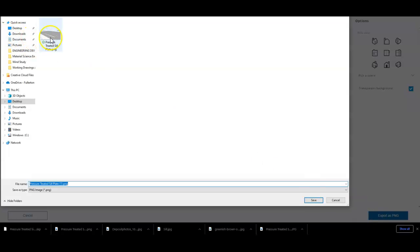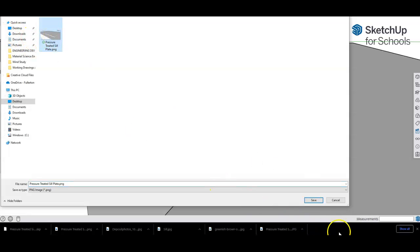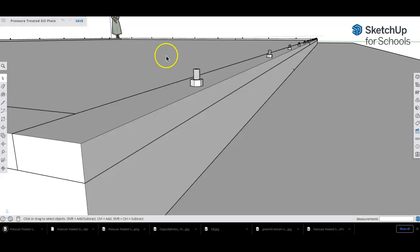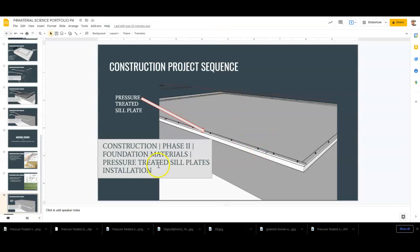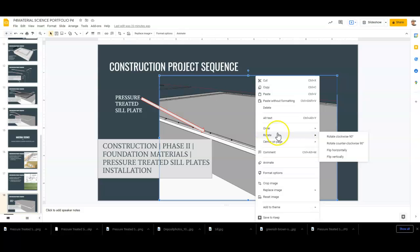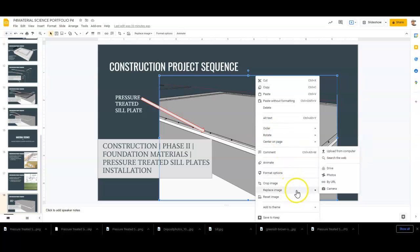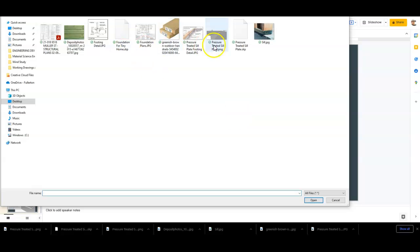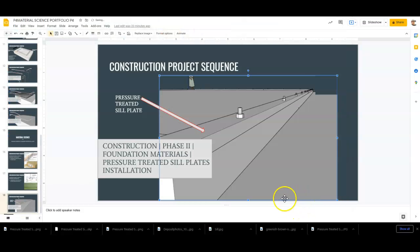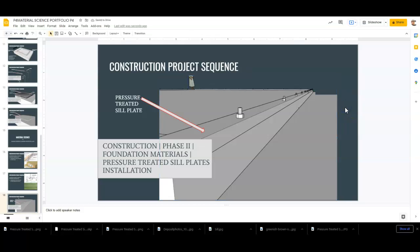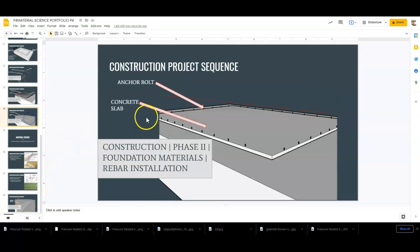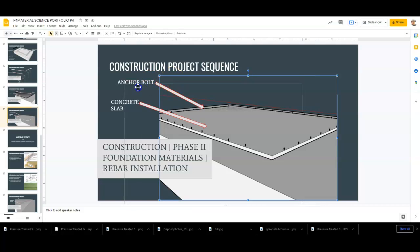And here we go—pressure-treated plate. I'll be right over that. Let me swap this out, replace image. There we go, oh yeah, much better. And you can label it anchor bolt if you want to. In fact, let's do that.